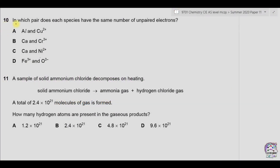Question 10: in which pair does each species have the same number of unpaired electrons? We just have to find out the number of unpaired electrons, so for that we will have to do the electronic configuration of each element.